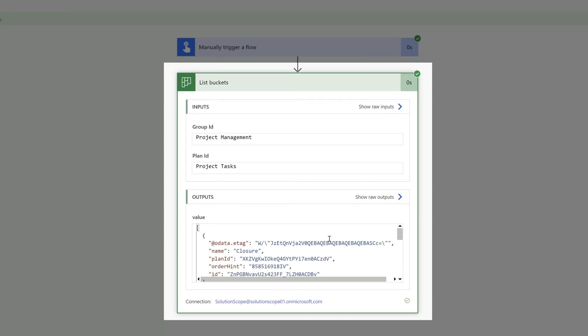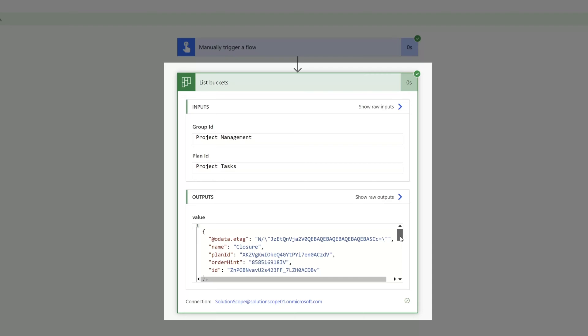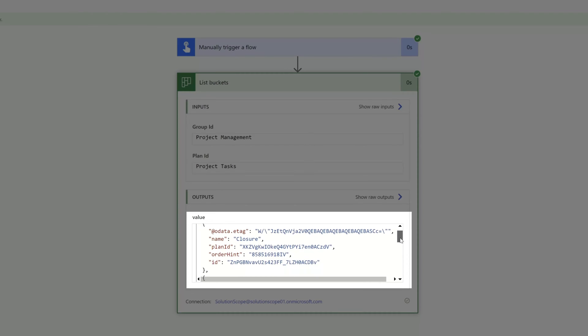Now if you scroll down to the output value, you're going to see here a list of all of the different buckets that are in that plan.